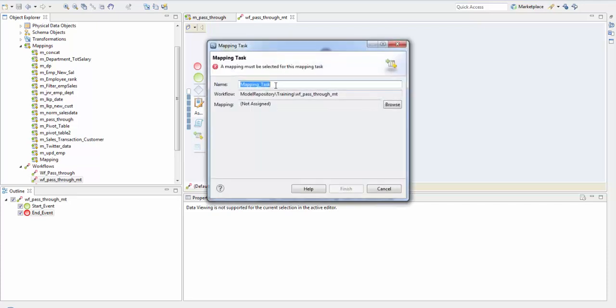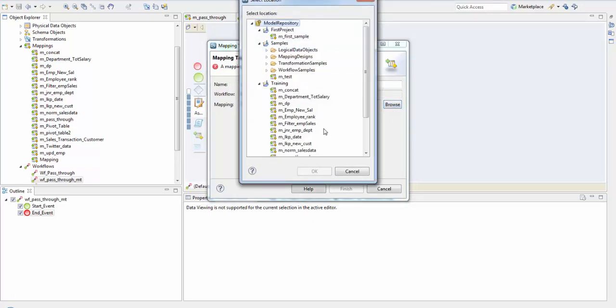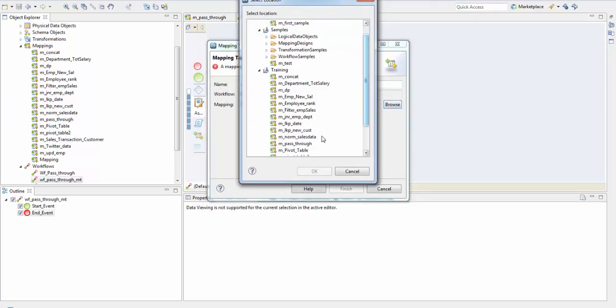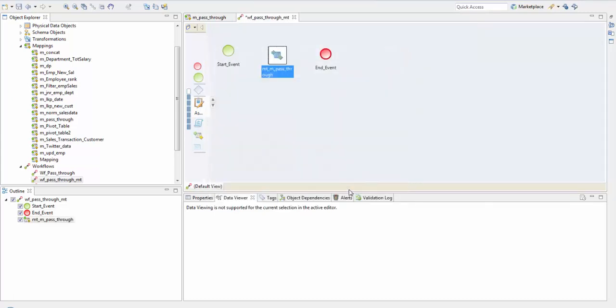The naming convention is MPT underscore, and you need to assign a mapping here. Then finish.